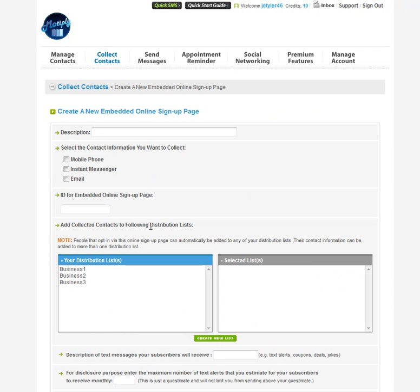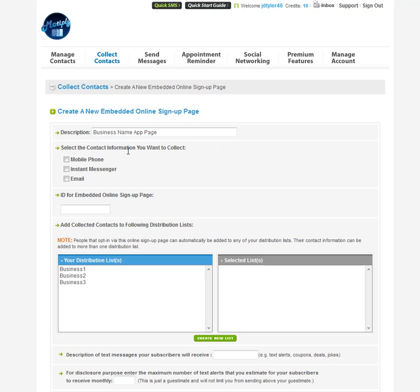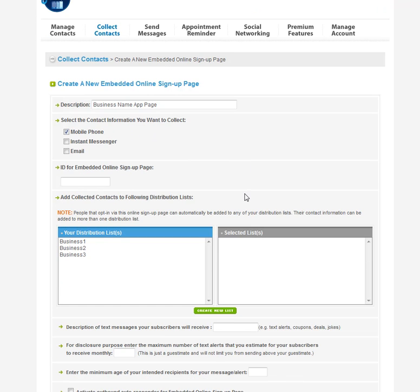Once you click on that, you will put in a description. You'll want to put in the business name and then call it app page or whatever you want to call it, and that's just so you can find this online sign up page. You're going to be collecting mobile phone numbers.